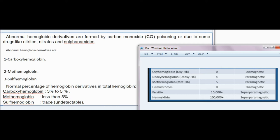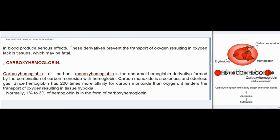Abnormal hemoglobin derivatives are: (1) carboxyhemoglobin, (2) methemoglobin, (3) sulfhemoglobin. Normal percentages: carboxyhemoglobin 3–5%, methemoglobin less than 3%, sulfhemoglobin — trace/undetectable. Abnormally high levels of these derivatives in blood produce serious effects, preventing the transport of oxygen resulting in oxygen lack in tissues, which may be fatal.